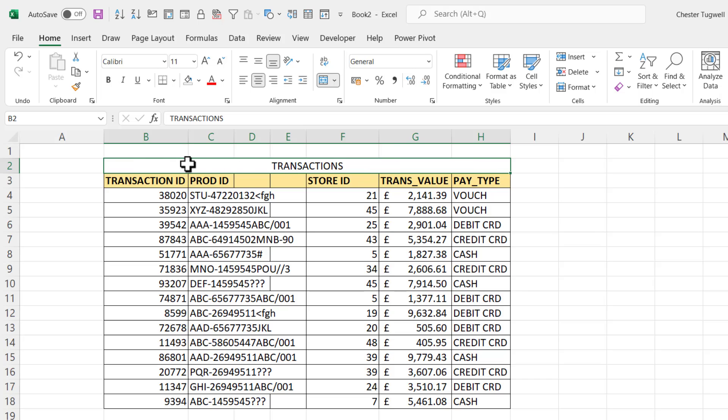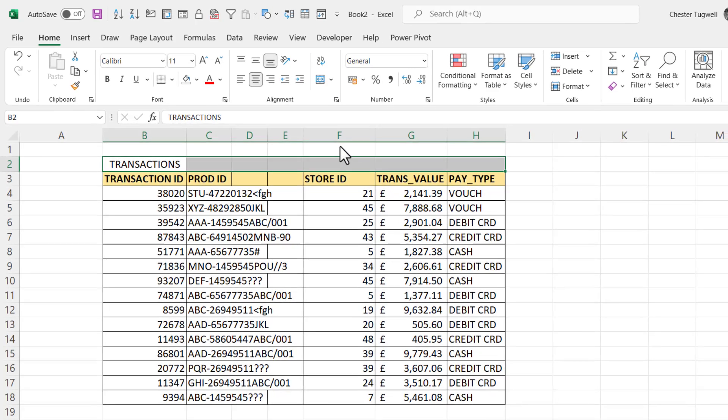I can see that I've got one cell across the width of this table. So what I'm going to do is also unmerge that title.